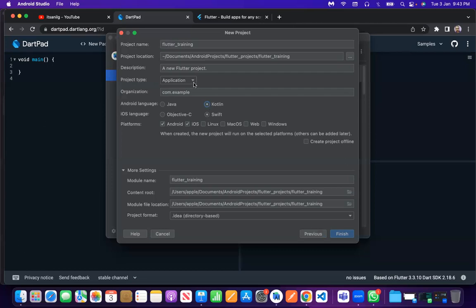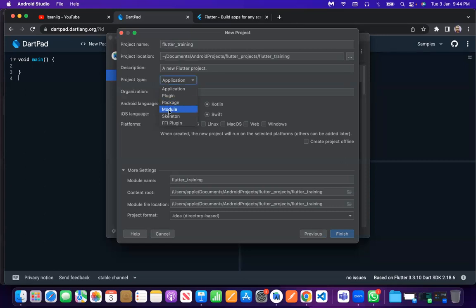We will talk about that later. While creating a project, you can select which type of project it is. We will check later how we can use an existing Flutter project inside another Flutter project, or how we can use Flutter as a module for a native Android application. There are options like module, packages, and plugin.